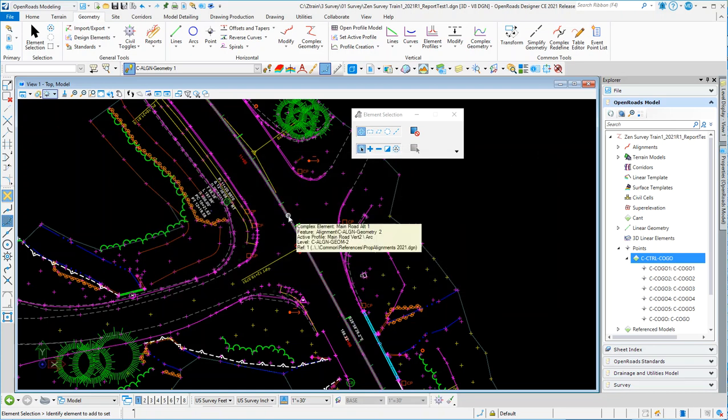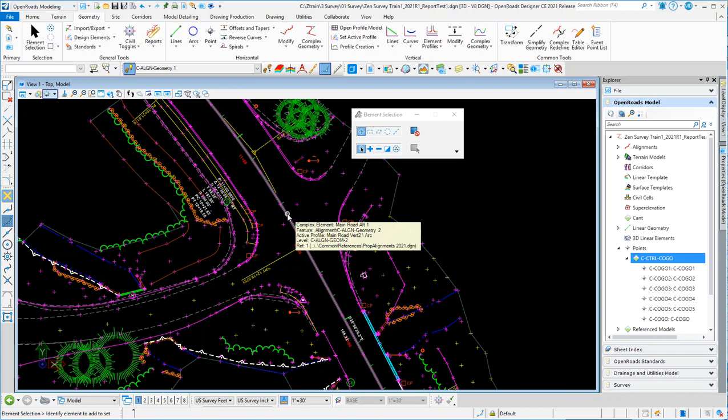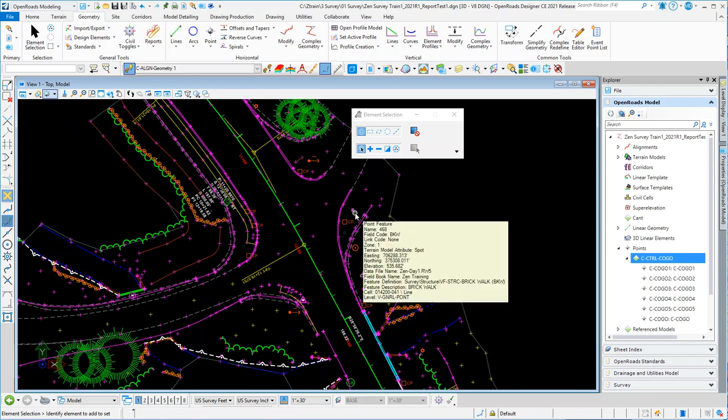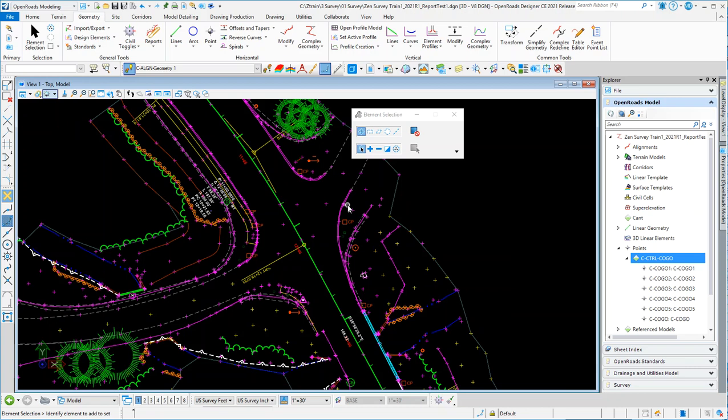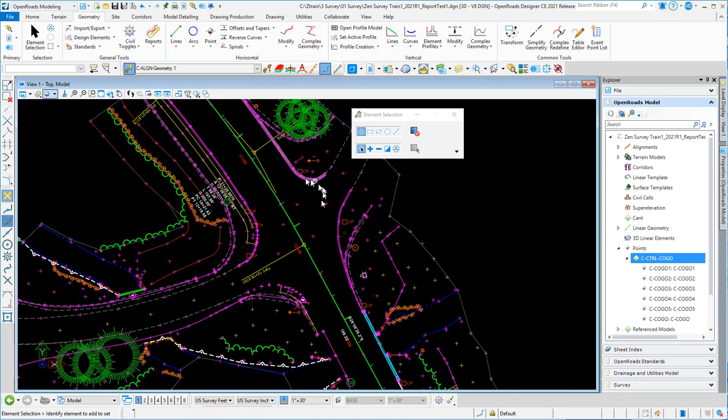This green line - I turned off some of the other survey features that were shot along the centerline so I could see it clearly. This is the alignment geometry, and then these are all just basically survey features, some of them spots and some of them line work. This is all from survey data.